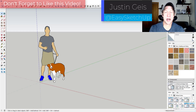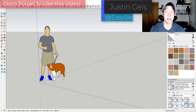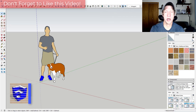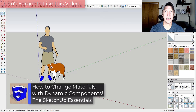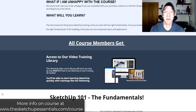What's up guys, Justin here with SketchUpEssentials.com, back with another dynamic components tutorial. In today's video, we're going to talk about how you can set materials inside of your dynamic components in SketchUp.